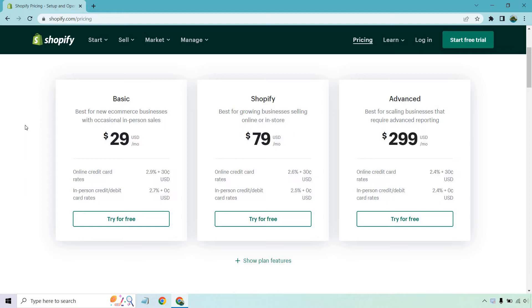Now when it comes to the plans, there is the basic. So best for new e-commerce businesses with occasional in-person sales. I do want to say right off the bat, if you're pretty much just getting started or you only have a few sales under your belt, basic is going to be a phenomenal place to get started.